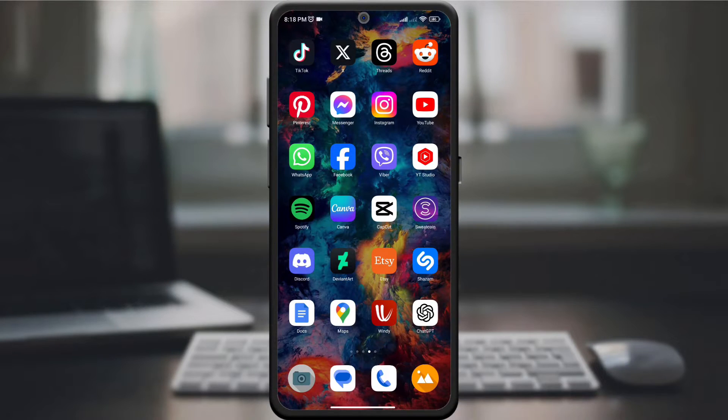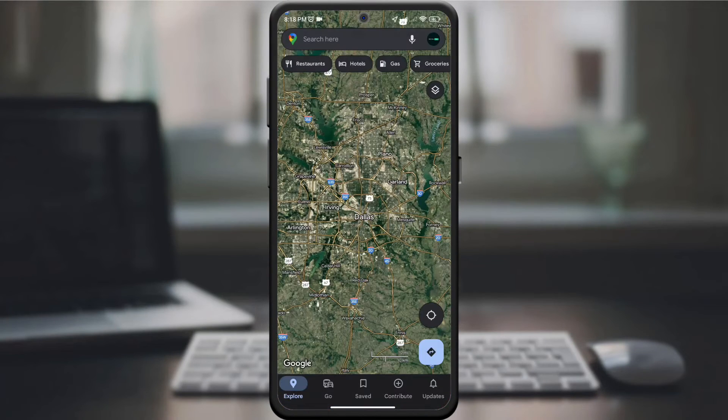Start by opening the Google Maps app on your device. Make sure you're using the latest version for the most accurate real-time traffic updates.